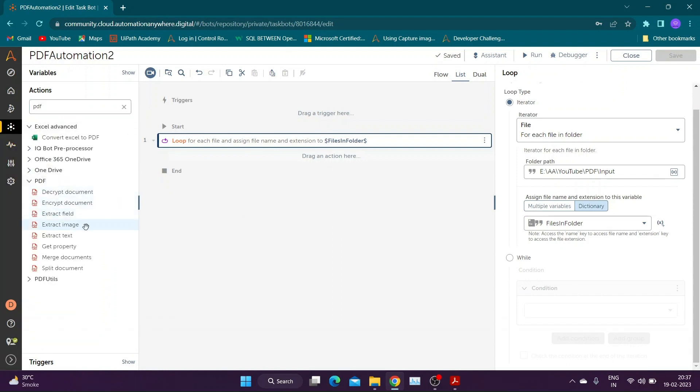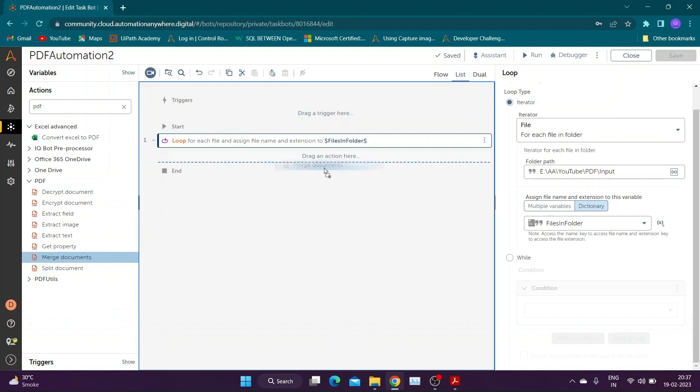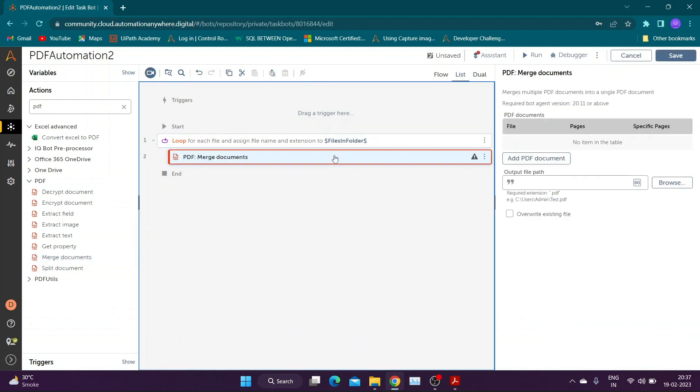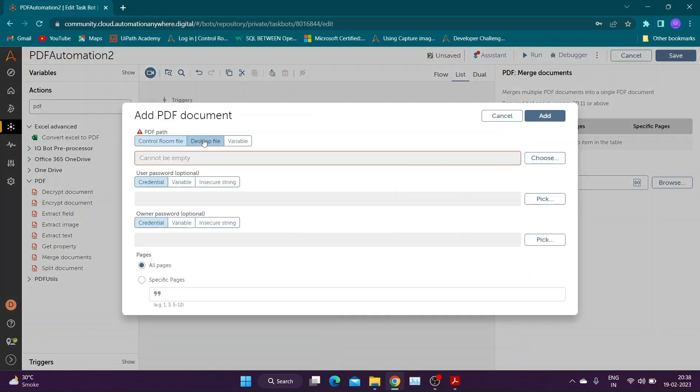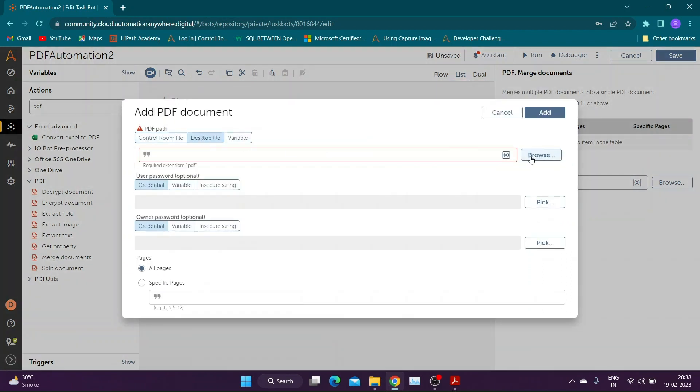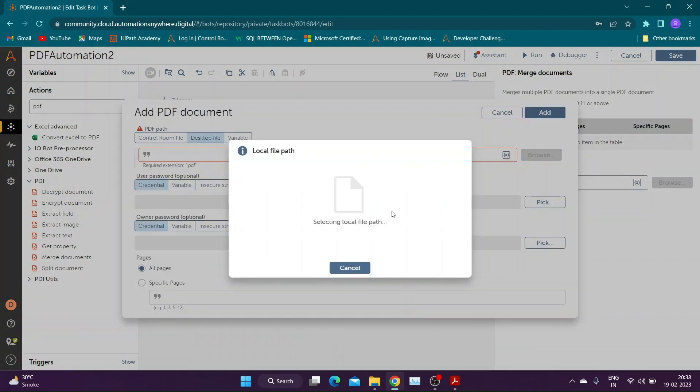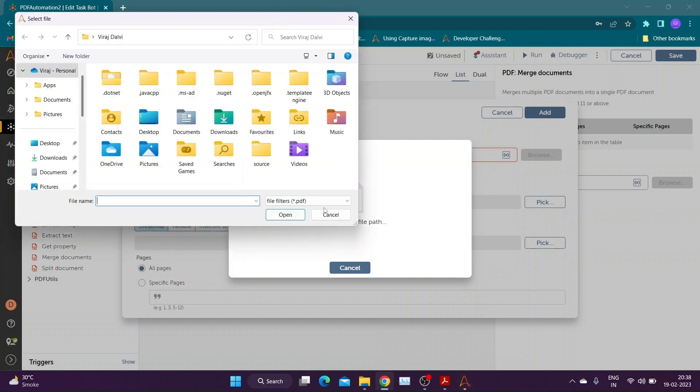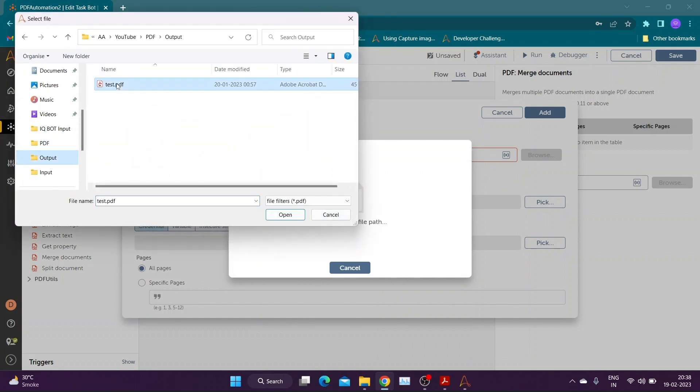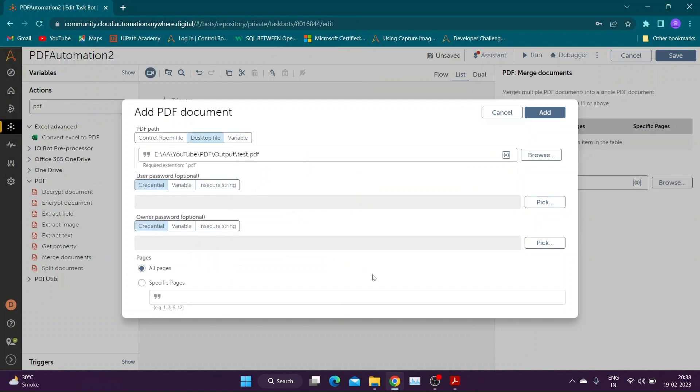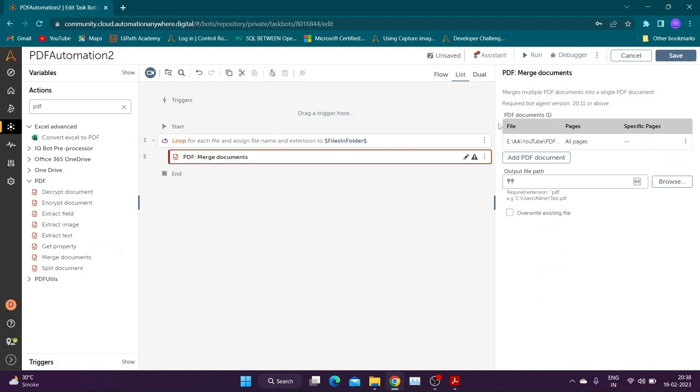Add merge document action inside loop. Click on add PDF document button and provide the path of file present in output folder. If the file is password protected then specify the password. You can also select specific pages in case you don't want to merge all pages from the document.